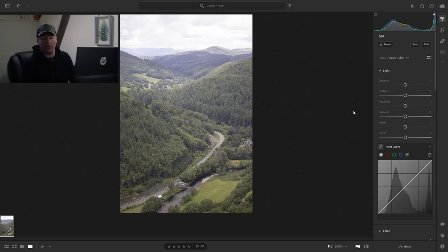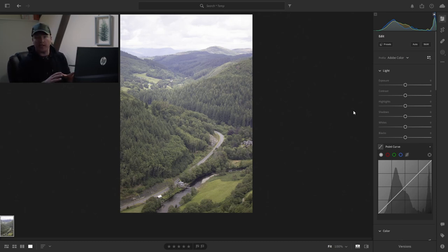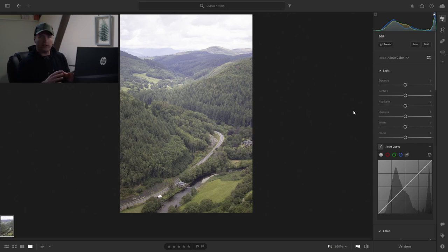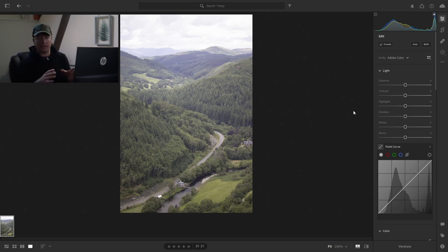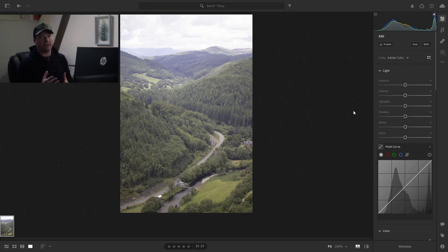Welcome to another video. I'm going to get straight into it today. Today I'm going to show you how you can use the easiest masking tool in Lightroom — that is Radial Gradients — to get a really effective edit.